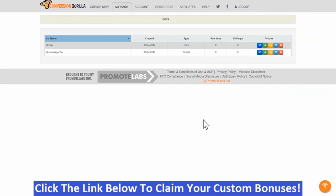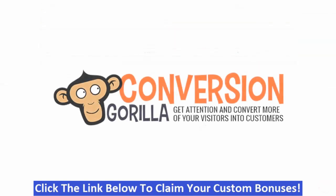Now let's take a minute and think about what we just did. That's two different types of powerful, attention-grabbing bars we can use to drive traffic, boost conversions, and increase profits. And we created both of them super easily in just a couple minutes right here with Conversion Gorilla. Now that is cool.